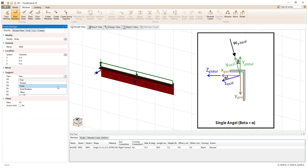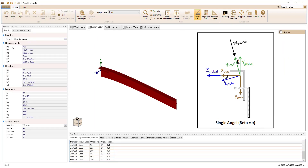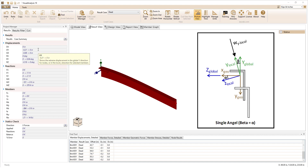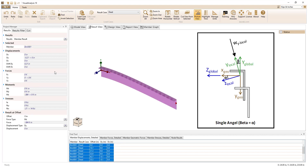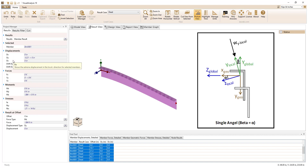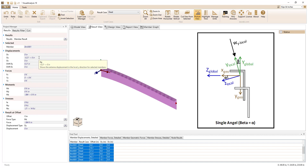Adding a fixed support to one end of the member and switching to the results view, we see the extreme global displacements in the model, which are denoted with the uppercase X, Y, and Z for the global coordinate system. Note, the member displaces in both the global Y and the global Z directions. When we select the member, we see the extreme local displacements for the member, which are denoted with lowercase x, y, and z for the local coordinate system. Note, the member only displaces in the local y direction since it was only loaded in this local direction.